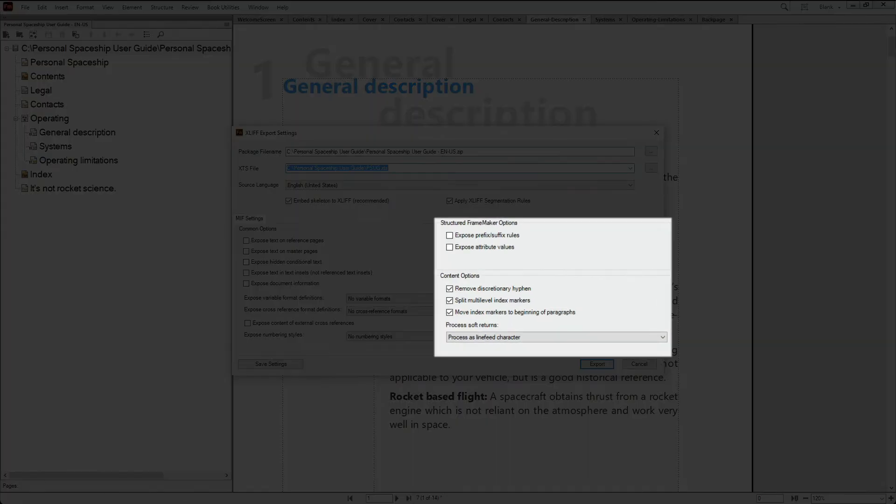If you're working with structured files, here you have some structure-specific options that you can set as needed.